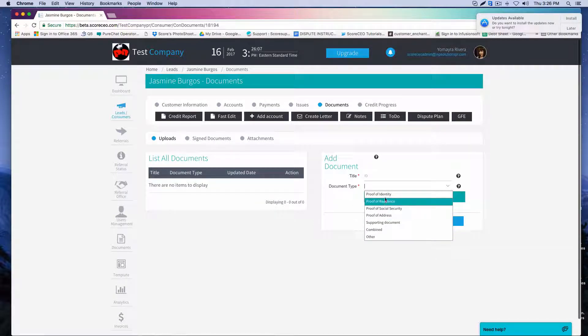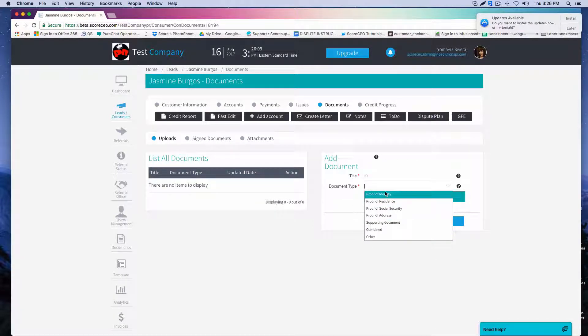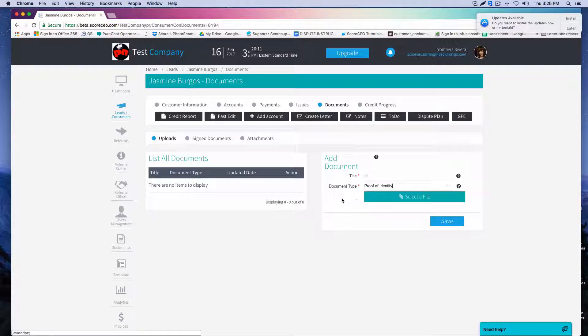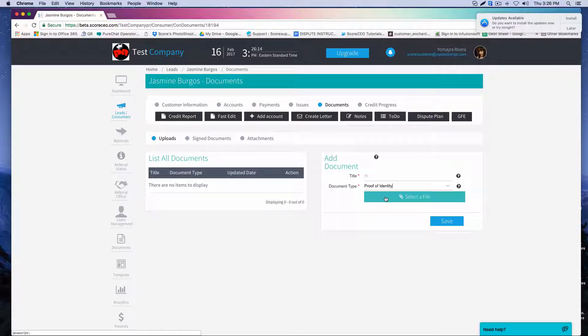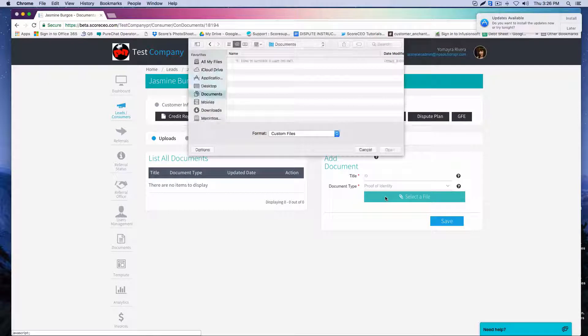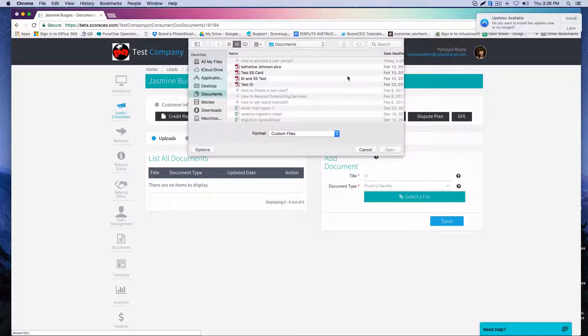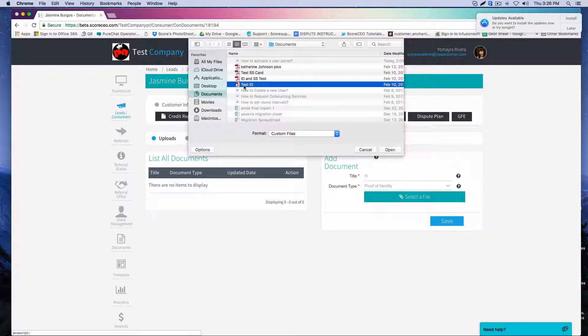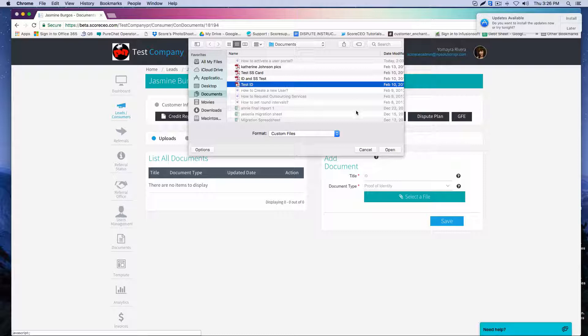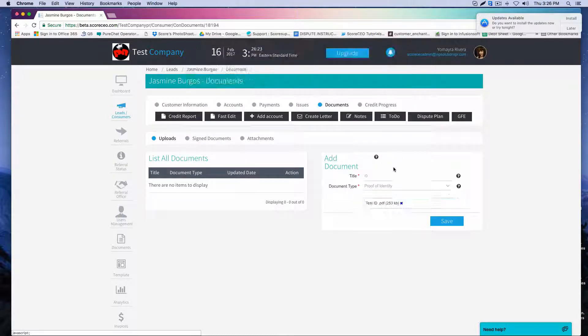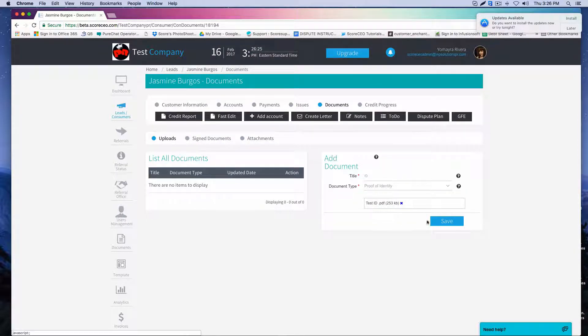In this particular case, since I'm going to upload an ID, I'm going to choose proof of identity. Once I've chosen it, I'm going to click select the file, search in my computer for my document. Once I have selected it, I'm going to click open and then I'm going to click save.